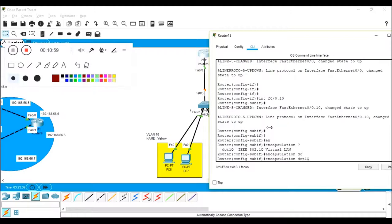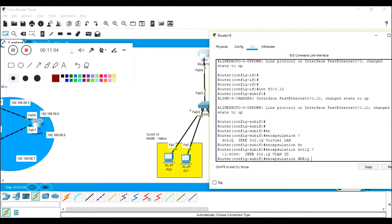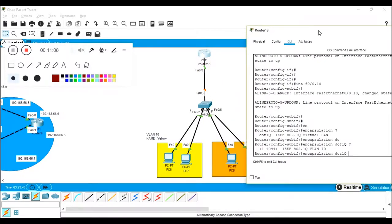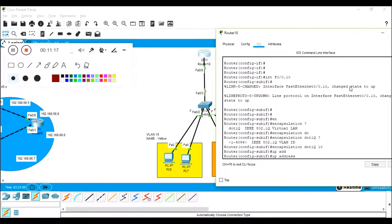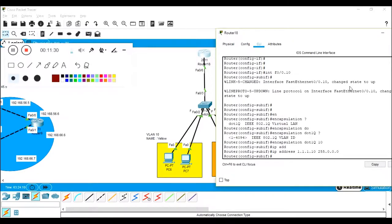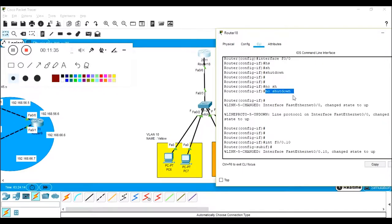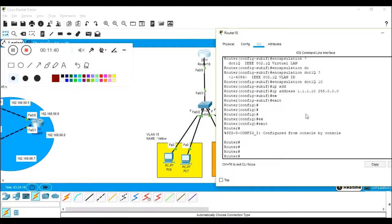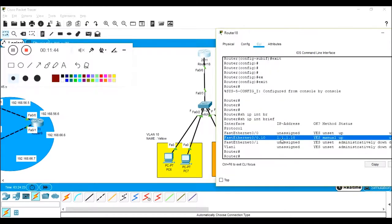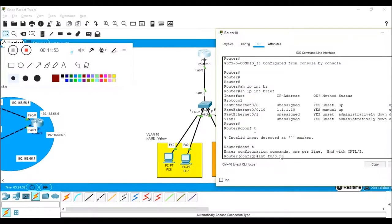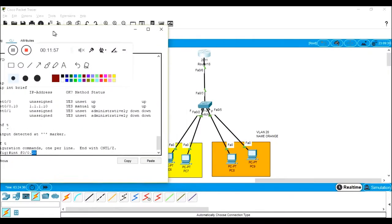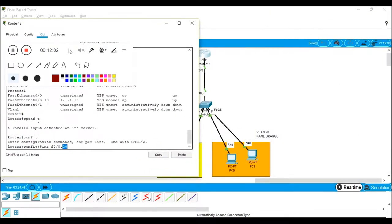Now configure: 'encapsulation dot1q 10' — dot1q is the trunking protocol and we specify VLAN ID 10 because this sub-interface is the gateway for VLAN 10. Then 'ip address 1.1.1.10 255.0.0.0' — VLAN 10 belongs to network 1.0.0.0 so we're providing a gateway on the same network. No need to 'shutdown' because we already did 'no shutdown' on the parent interface. Exit and verify with 'show ip interface brief.'